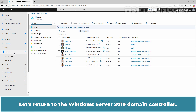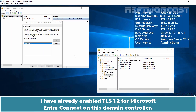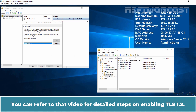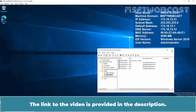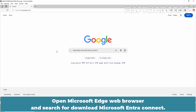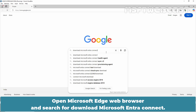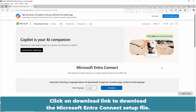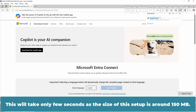Let's return to the Windows Server 2019 Domain Controller. I have already enabled TLS 1.2 for Microsoft Entra Connect on this Domain Controller. I created a separate video on how to enable TLS 1.2 for Microsoft Entra Connect on Windows Servers. You can refer to that video for detailed steps, and the link is provided in the description. Open Microsoft Edge web browser and search for Download Microsoft Entra Connect. Click on the download link to download the Microsoft Entra Connect setup file. This will take only a few seconds as the size of this setup is around 150 MB.